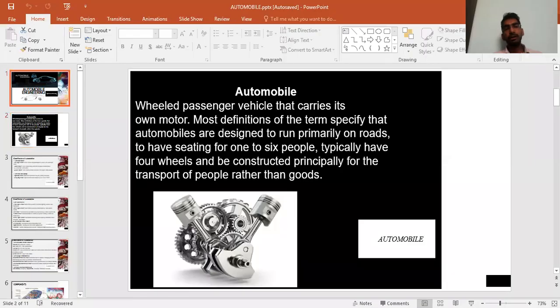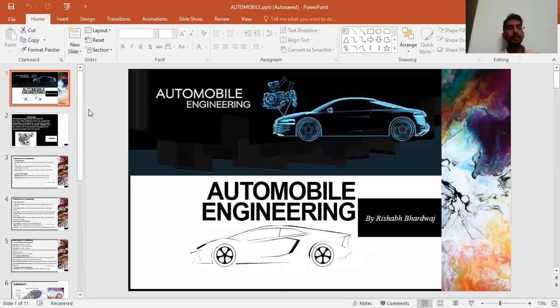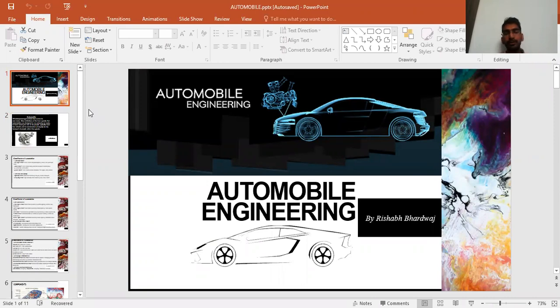Hello everyone, I am Rishabh Bhardwaj, starting a new lecture series on automobile engineering. Let's start with the introduction of automobile. Automobile is derived from two words: auto and mobile, meaning self-movable.